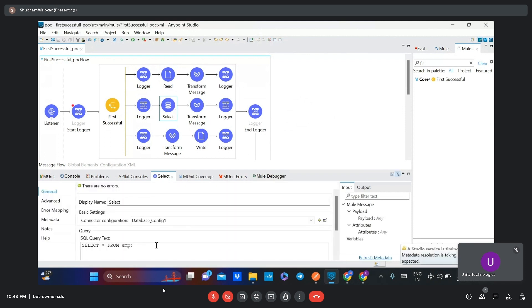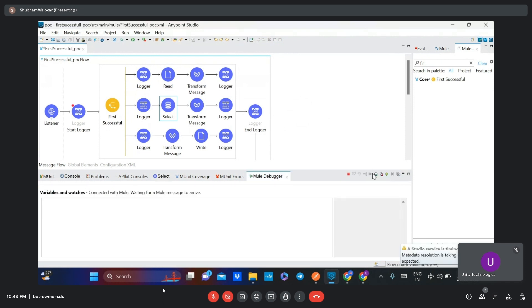Now the second route executed successfully. I will create an error in the second route also, and then let's see if it moves to the third route or not.